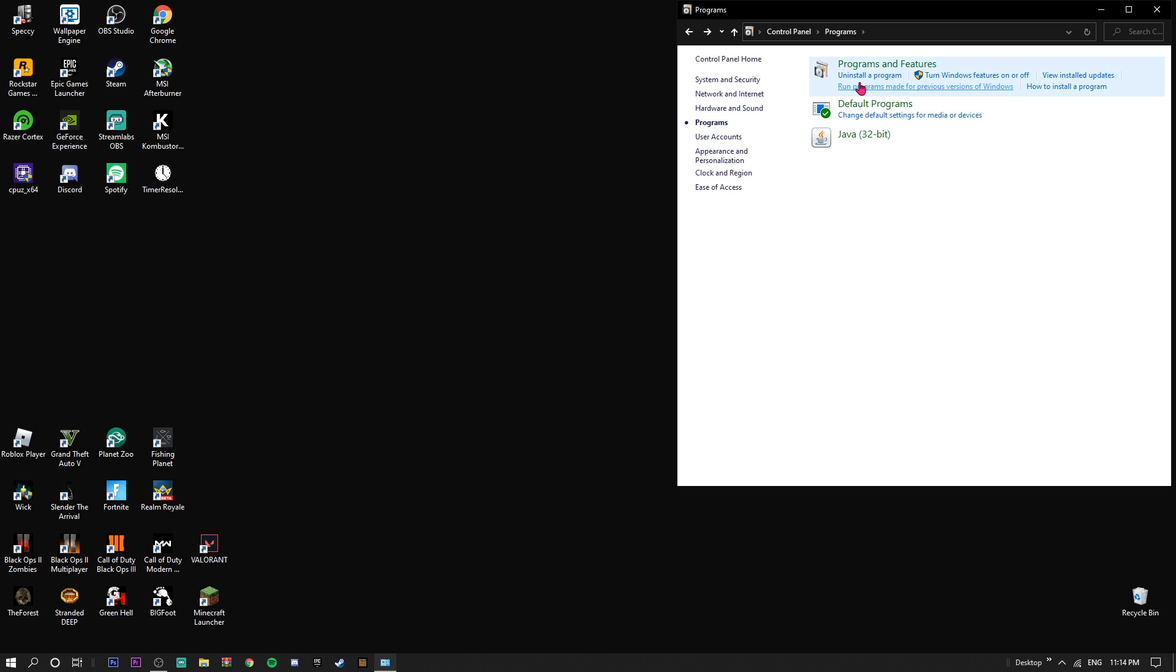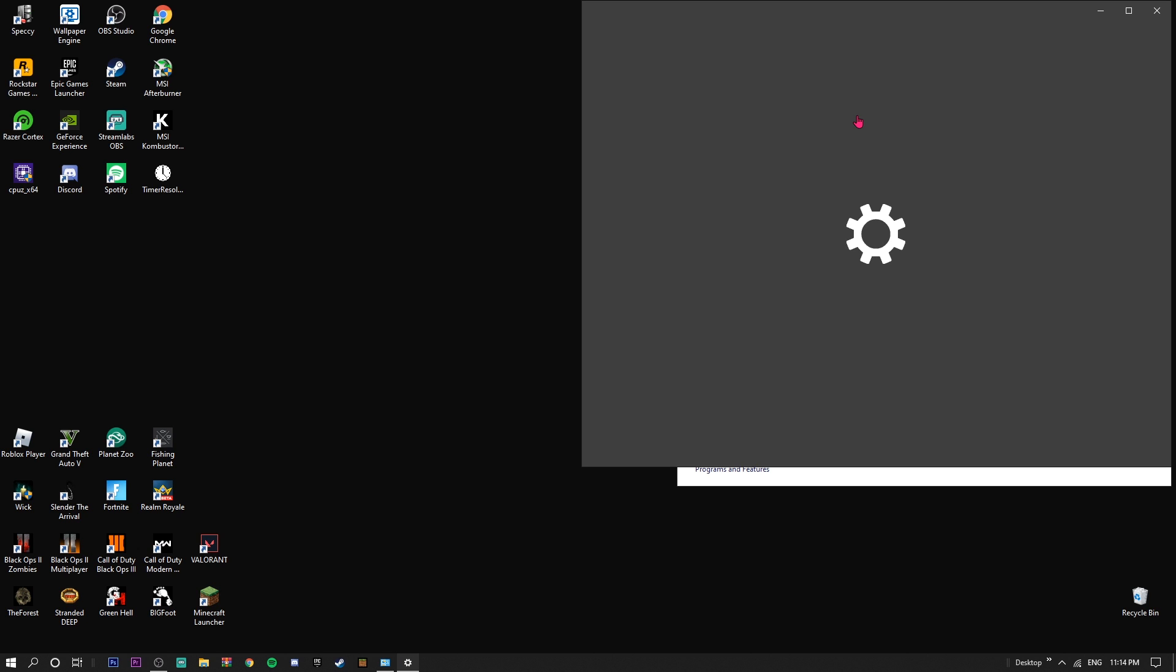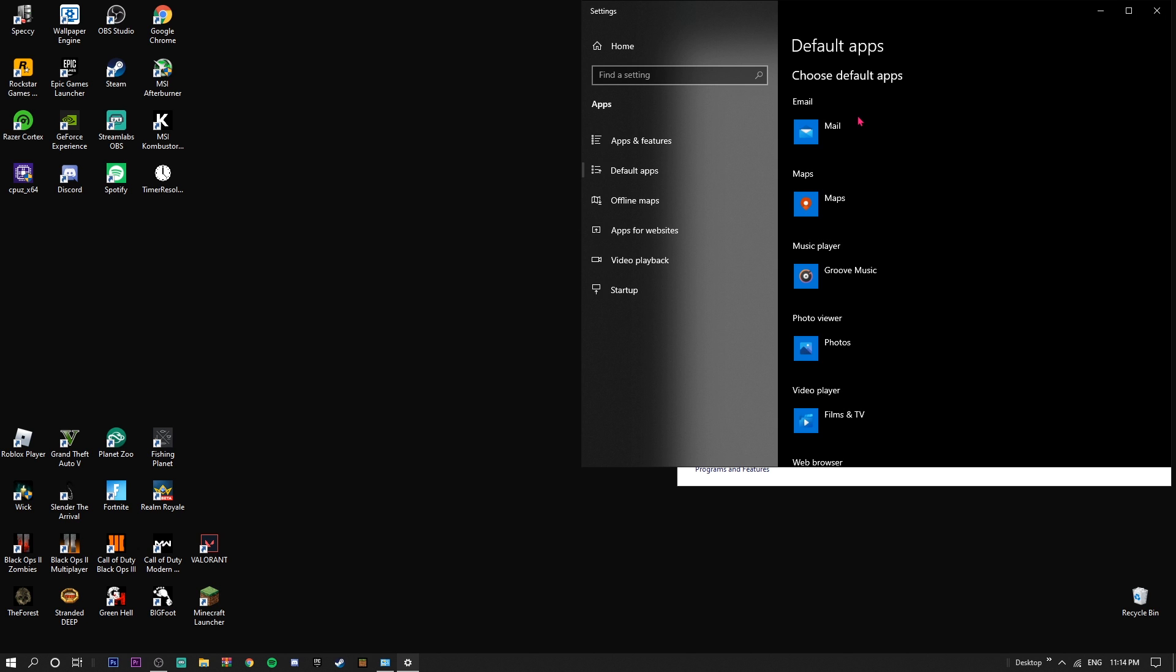Without further ado, basically what I do is go into Default Programs, and this one right here - the second one down, like this little checklist - should open up Settings. If it doesn't, you should be able to follow along pretty easily.